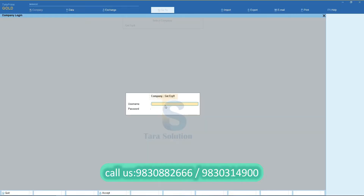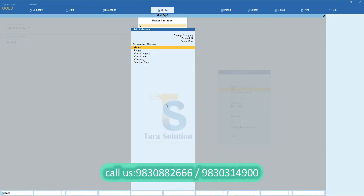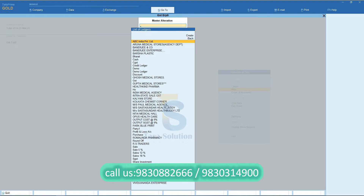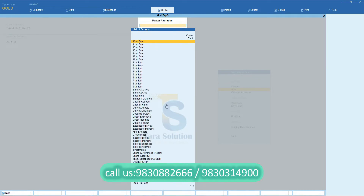Now I am opening Tally from a data entry user. You can view that Bank Accounts and ABC Group were hidden for this user.